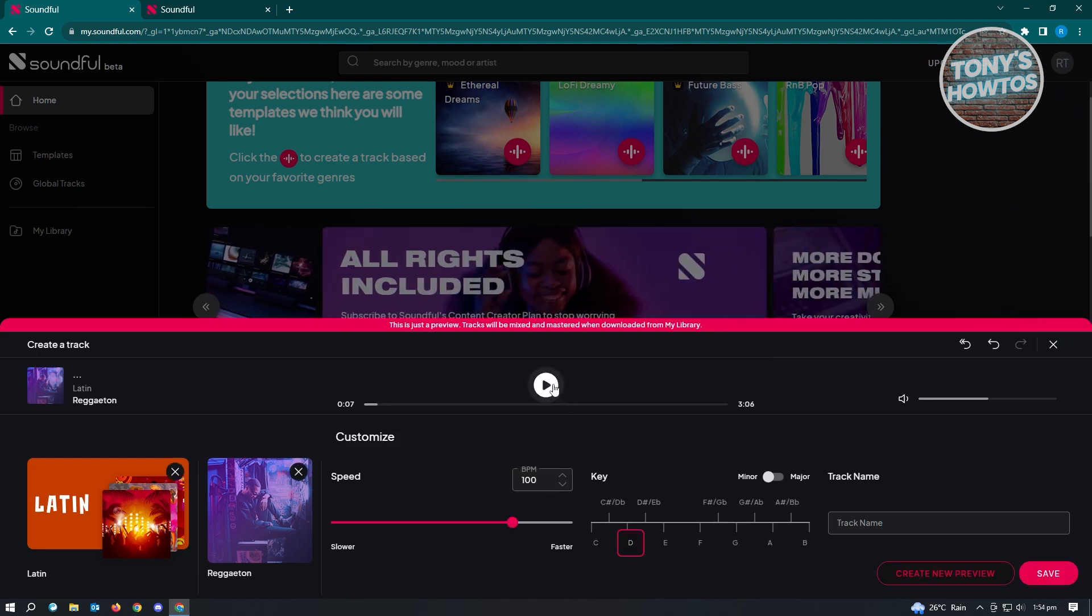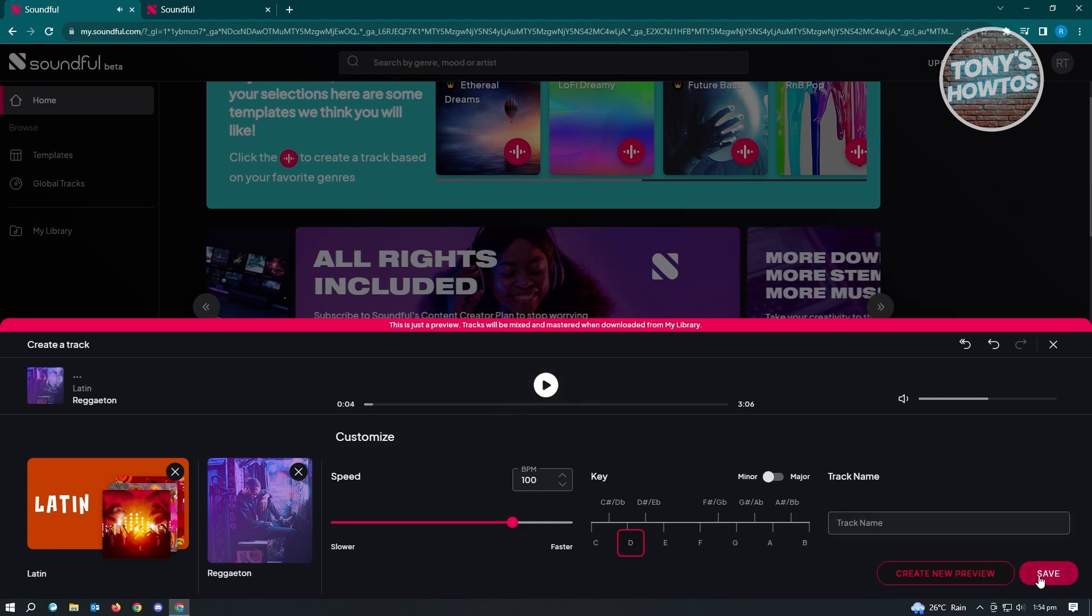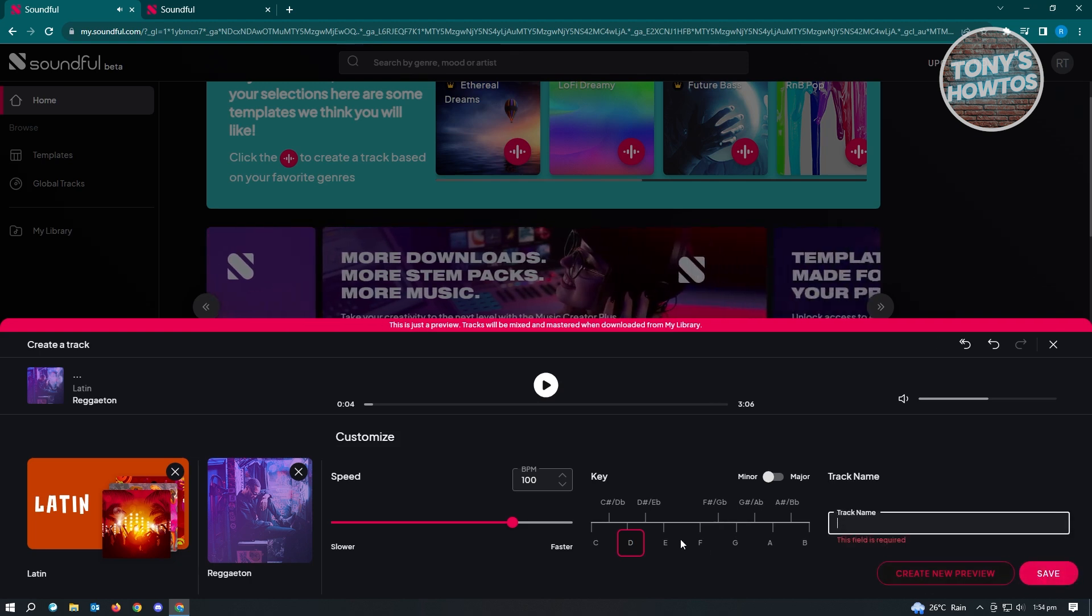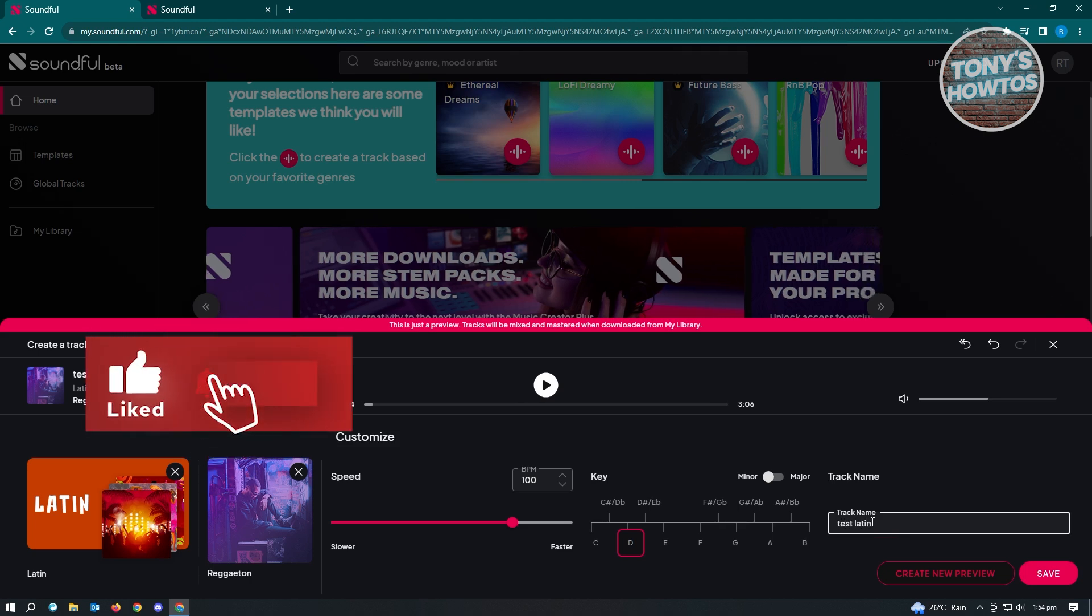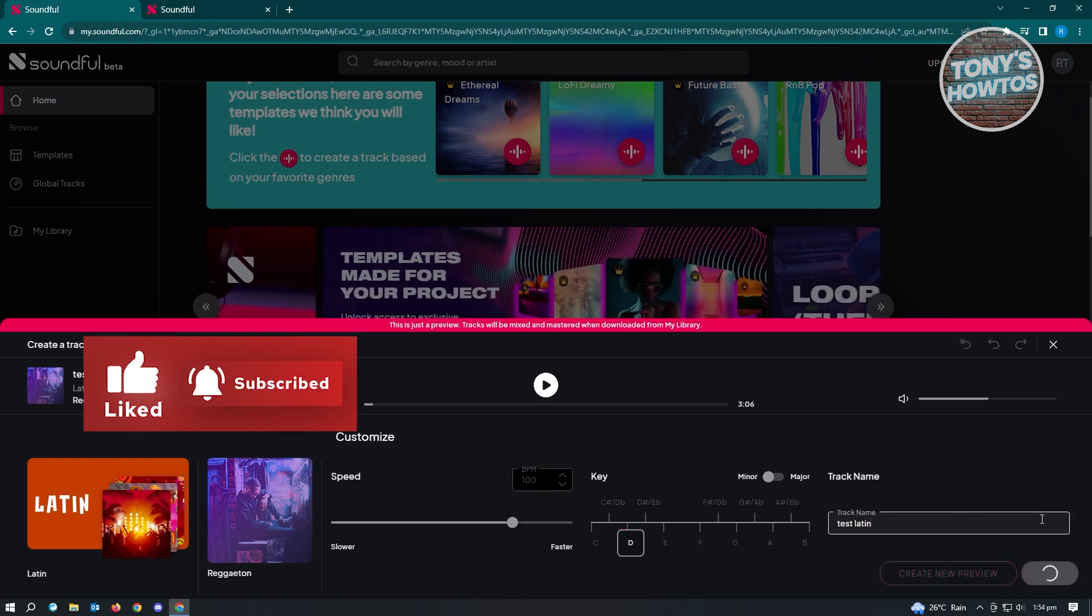From here, let's just play this one. Once you've generated your music, just go ahead and click on Save at the bottom right of your screen. But before saving, make sure that you enter your track name here. In this example, let's just say it says Latin, and just click on Save.